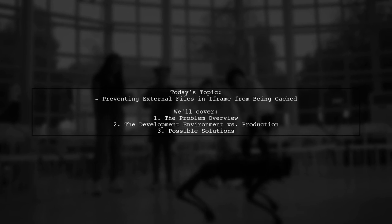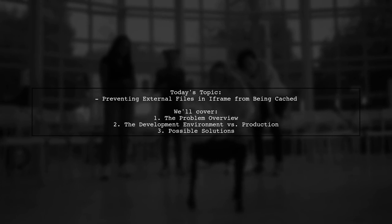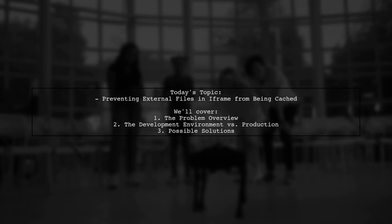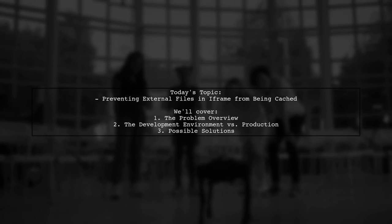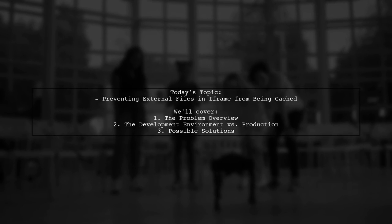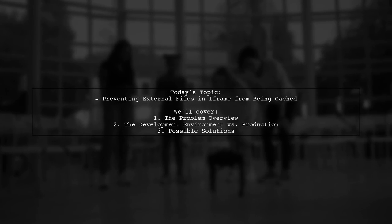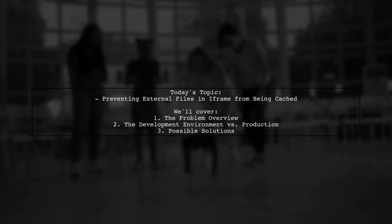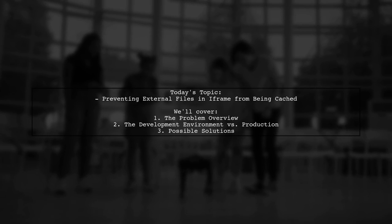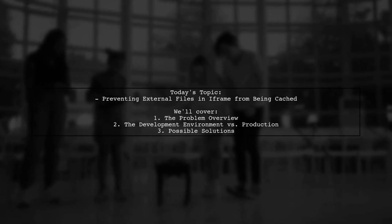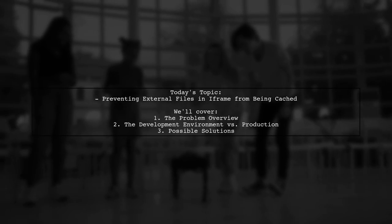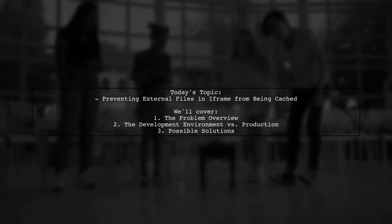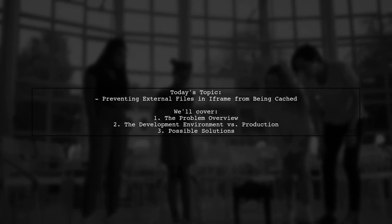Welcome to our tech troubleshooting session. Today, we're tackling a puzzling issue that many developers encounter when working with iframes and caching. Our viewer is trying to create a playground similar to Plunker, but they're facing unexpected behavior in production with Cloudflare's active mode. Let's dive into the details of their challenge.